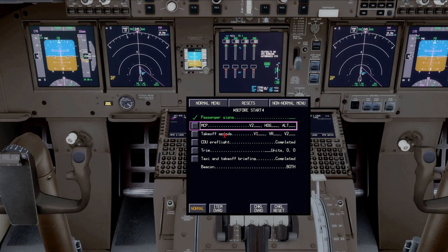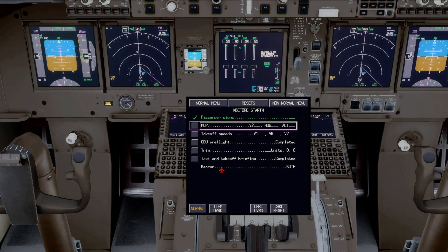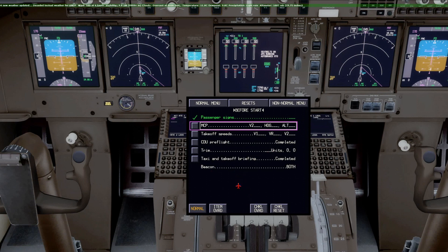The before start checklist includes open loop items: MCP with V2 heading and altitude, takeoff speeds V1/VR/V2, CDU preflight, trim, and taxi and takeoff briefing. The beacon is the only closed loop item — when you turn both beacons on, it checks off automatically, completing the checklist. For more on checklist usage, challenge and response, and flow patterns, see my other videos. That completes part one — part two will discuss the tabs, and part three will cover getting airborne and performing a non-normal procedure.